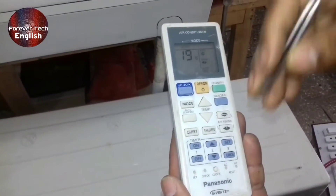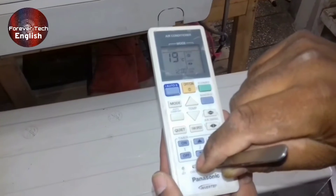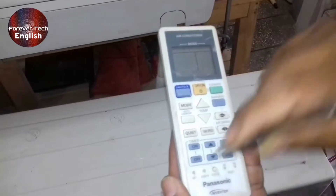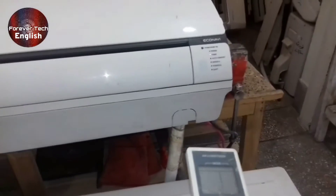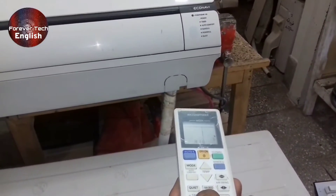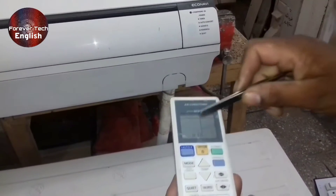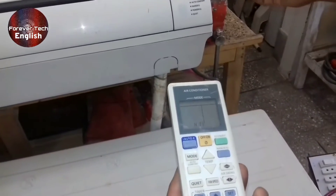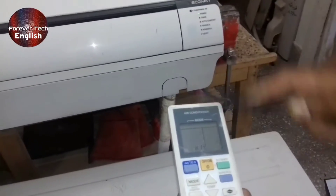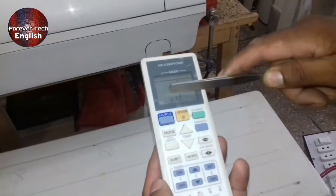I will press the Check button again as the remote has been set to normal mode. Now I will press the up and down button. H2 is shown on the remote. On the H11 error code, the indoor unit beeps four to five times. This means that this air conditioner has an H11 error code in it.